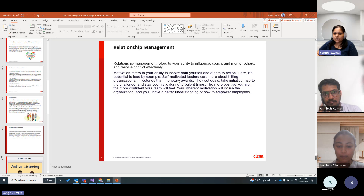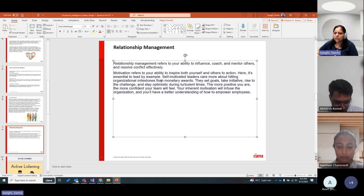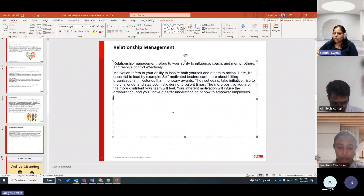The last component is relationship management — the ability to influence, coach, or mentor others. Motivation here refers to both self-motivation and motivating others, and it's essential to lead by example. Self-motivated leaders care more about hitting organizational milestones than monetary awards. They set goals, take initiative, rise to challenges, and stay optimistic during turbulent times. The more positive you are, the more confident your team will feel, and your inherent motivation will help empower employees.